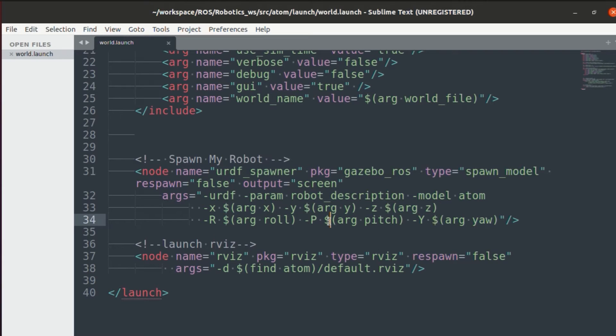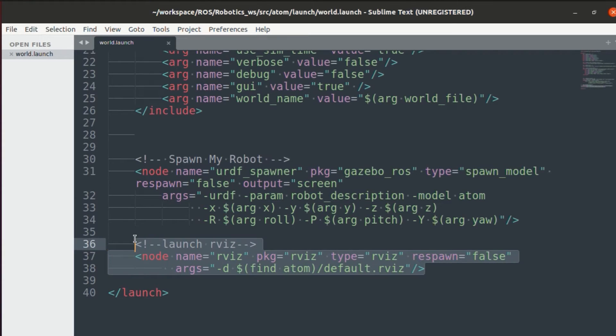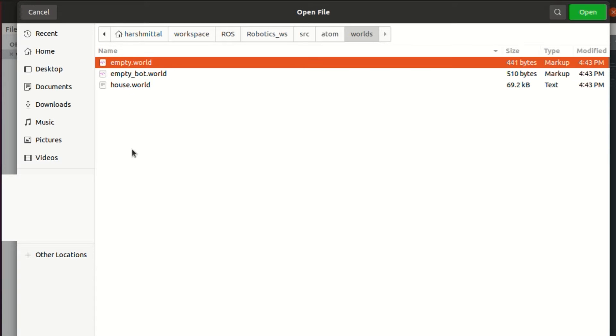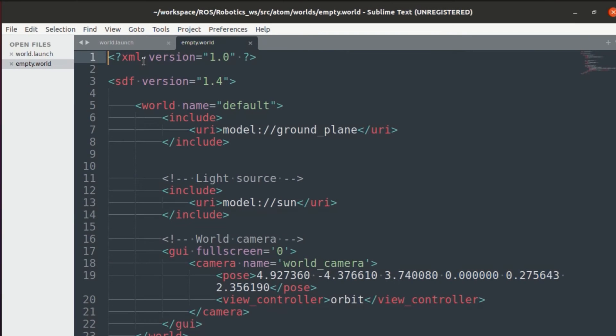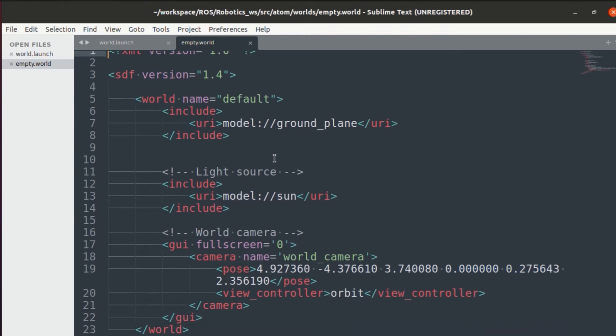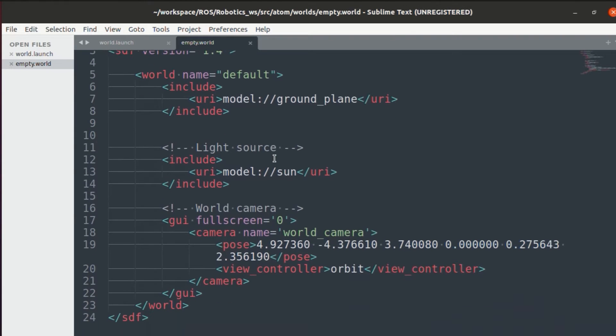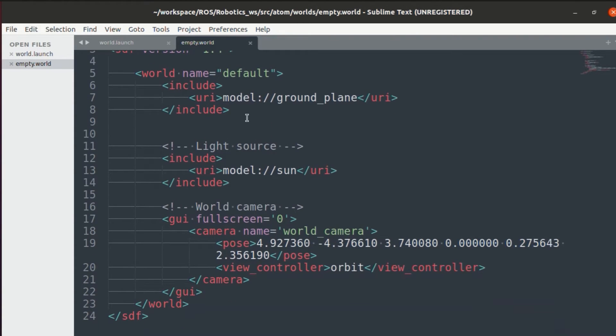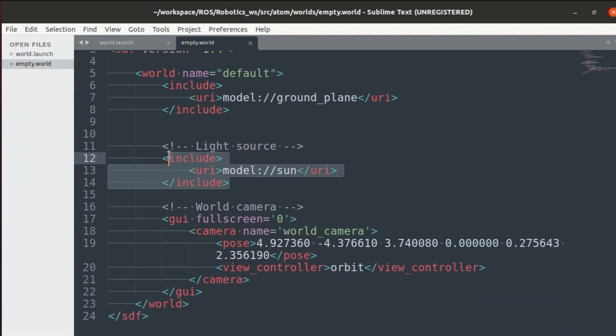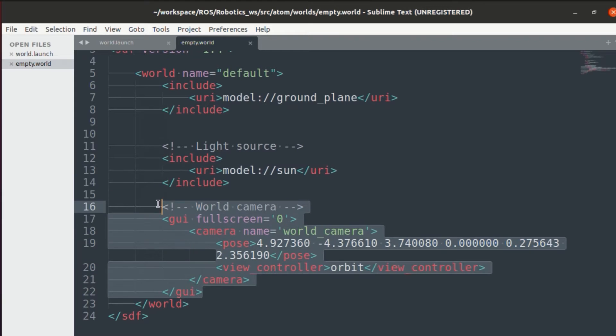Finally, this is an optional step. If you want, you can also launch RViz from the launch file itself. Now let's open the empty world that we had just included. In the empty world, I've just added a simple ground plane, sun and the world camera values.